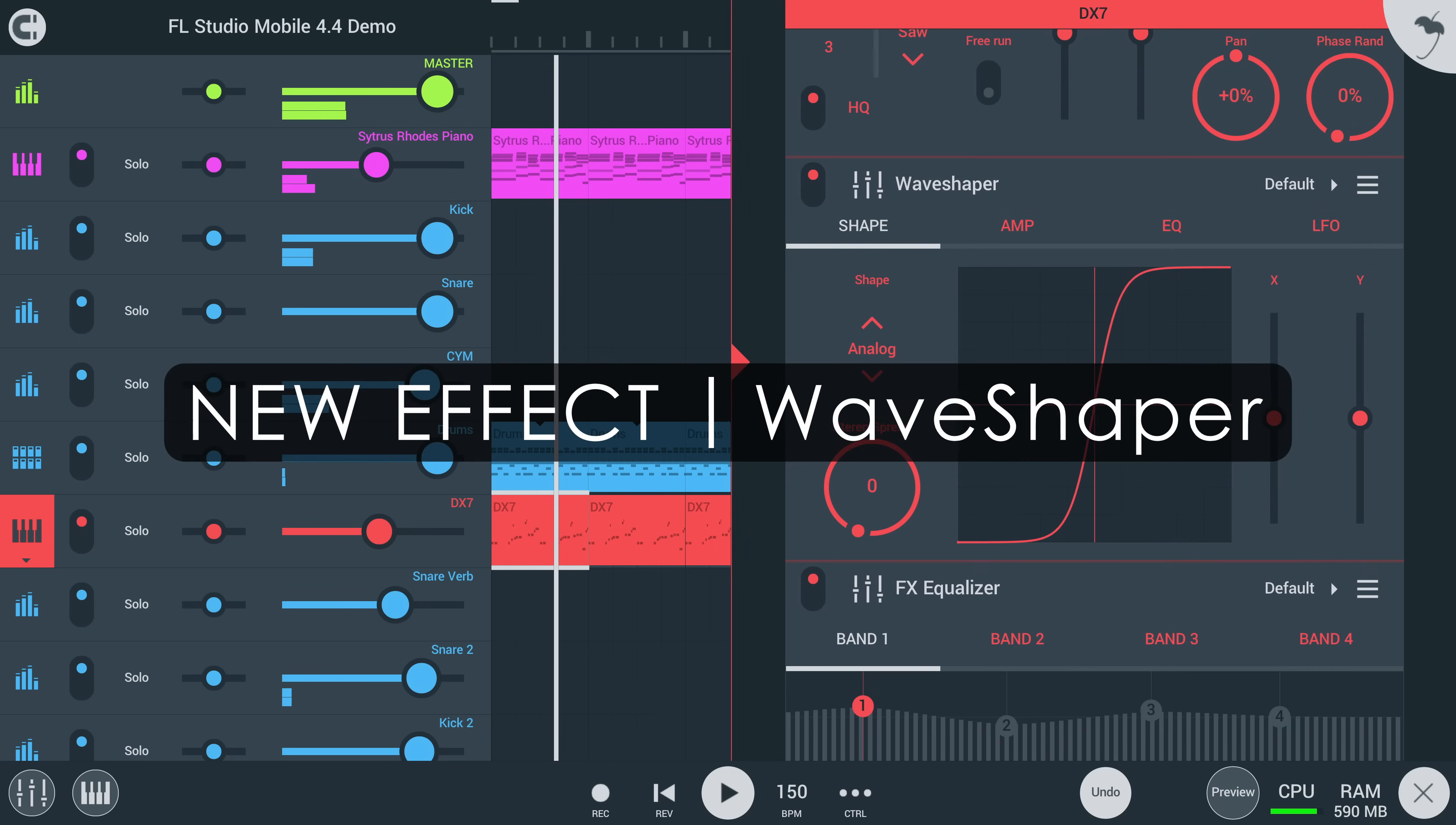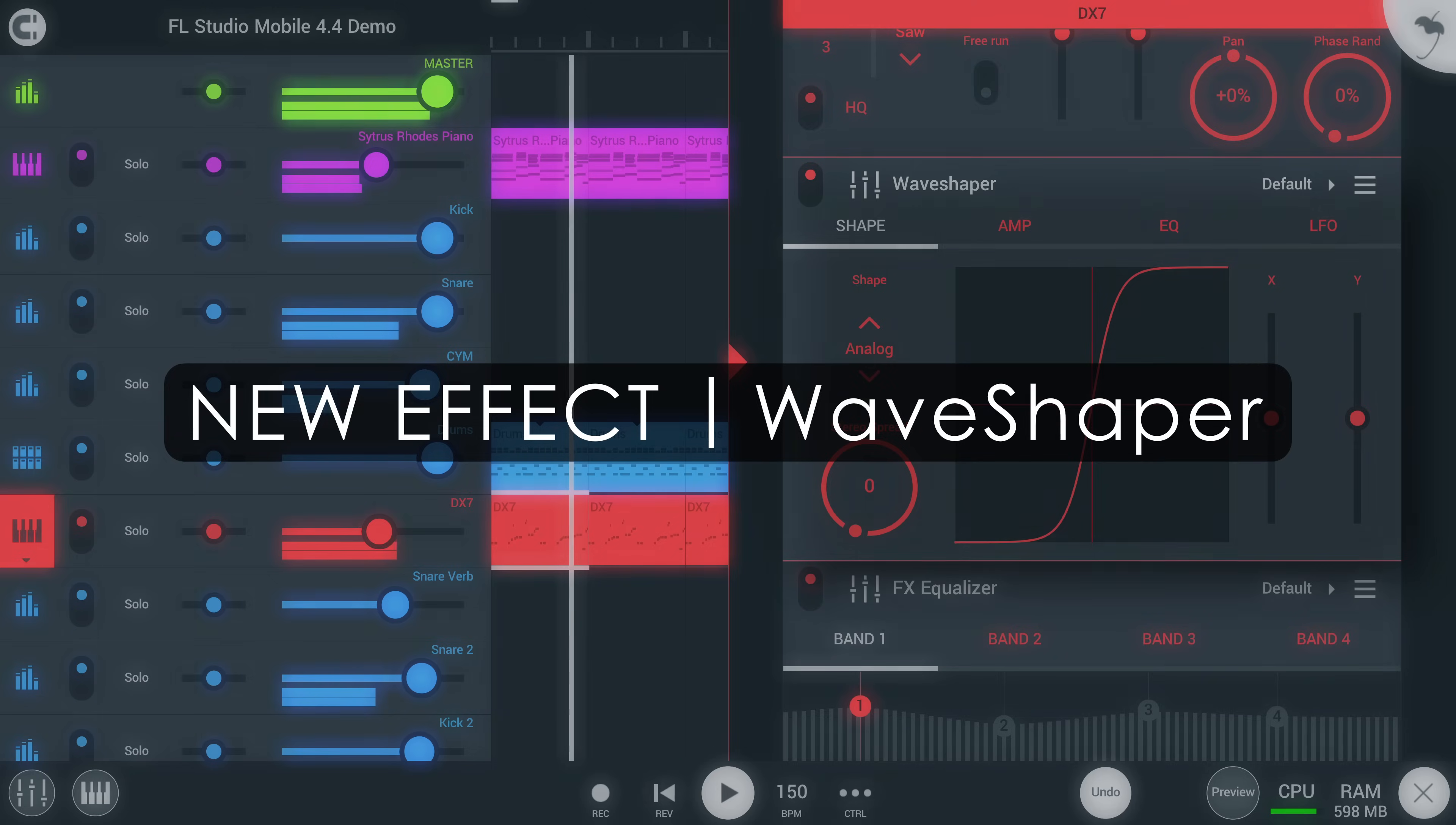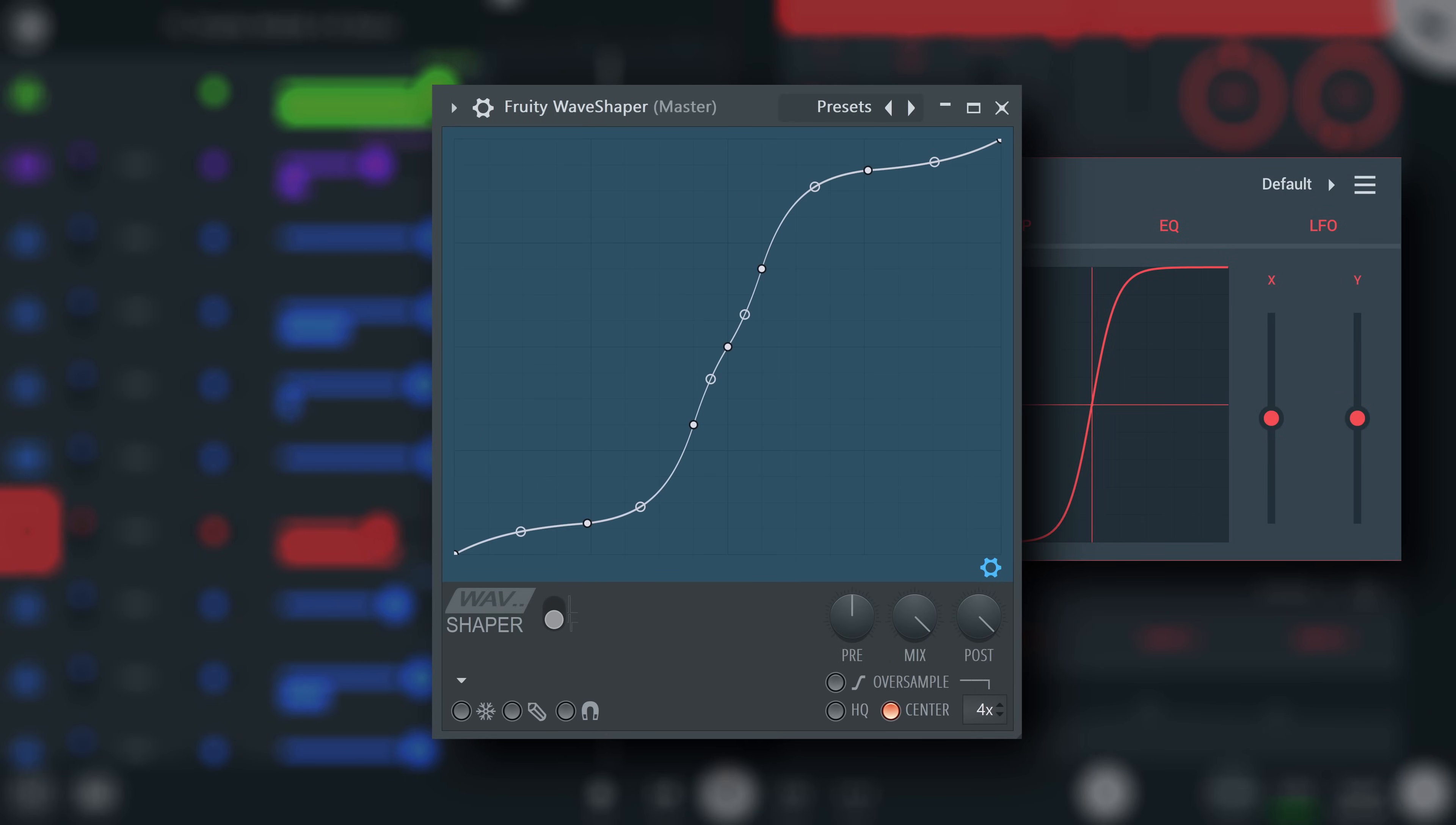First, Waveshaper. If you're an FL Studio desktop user, you will already have a rough idea of what this is. For those unaware,